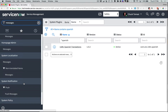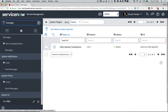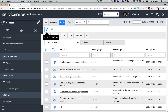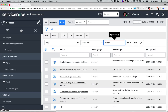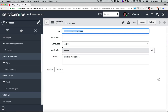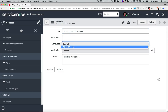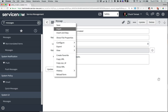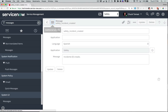For Step 2, I'll go to System UI, Messages, and find the entry I put in my script that starts with Safety. The key is how the script retrieves the message, so I don't want to change that. But I do want to change the language to Spanish and the message being output. Once that's done, I'll use the Insert option from the Form menu to create a new record for the Spanish translation.